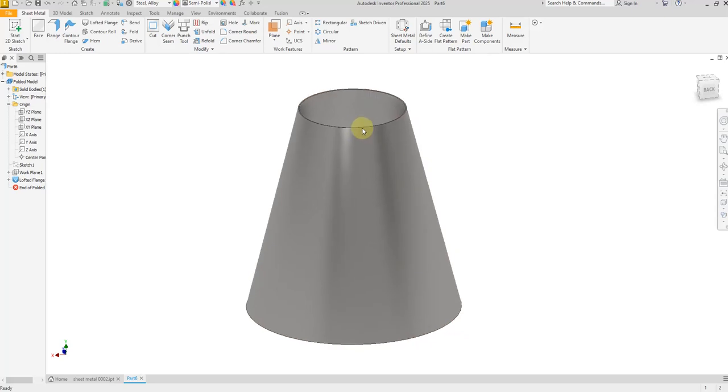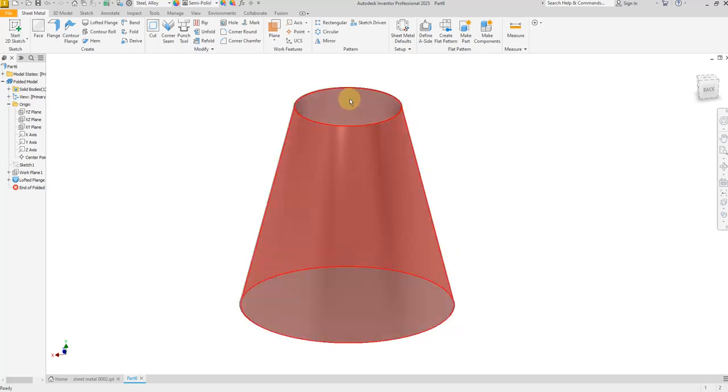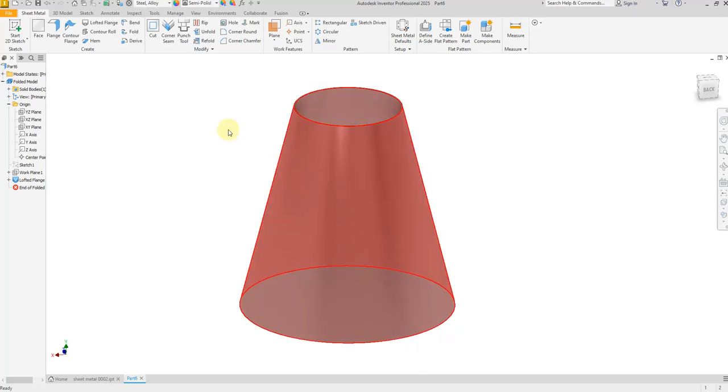Assign a material. For now I am going to select Steel Alloy. Now it's time to create a rip, so let's create a new sketch.